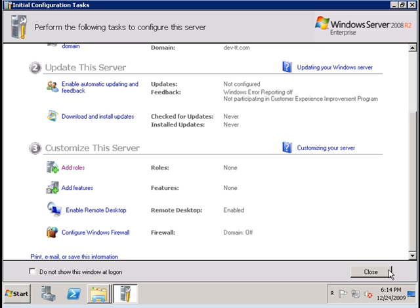In this tutorial, I'm going to demonstrate how to install Exchange 2010 Client Access Server.